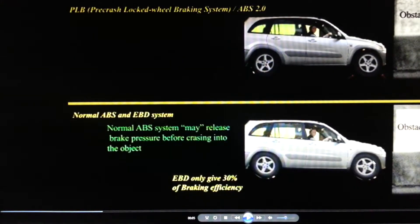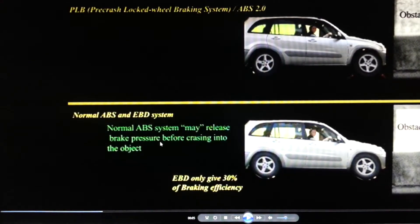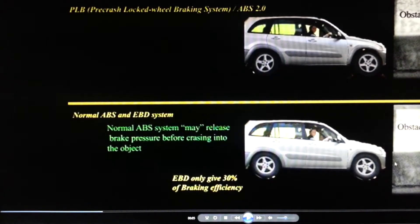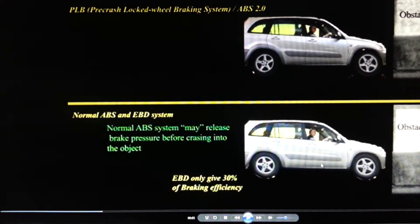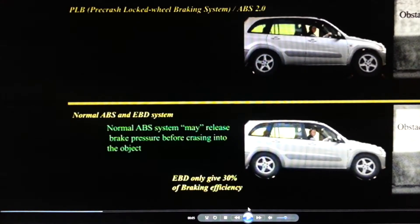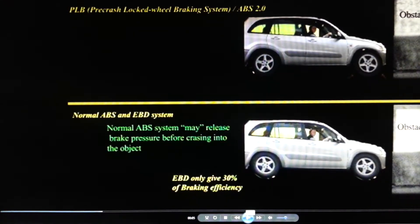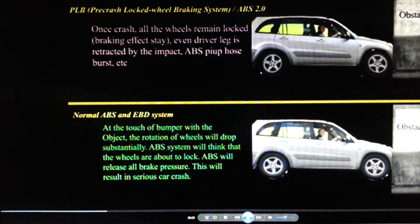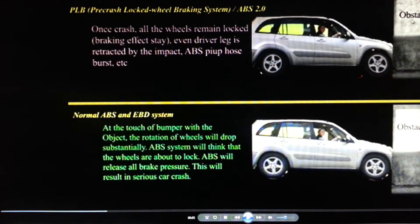As the car moves even closer, the normal ABS system may release the brake pressure before crashing into the object. Because ABS locks and then releases — it doesn't account for whether you are too close to the obstacle — it will still release your brake pressure right before the crash.